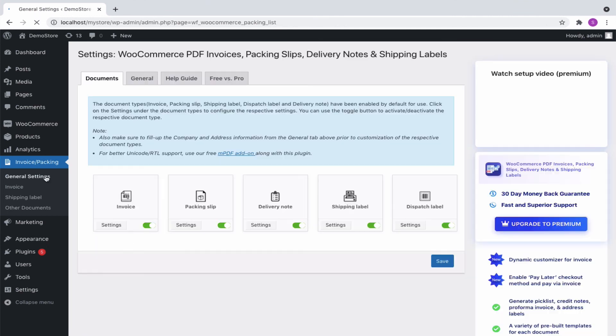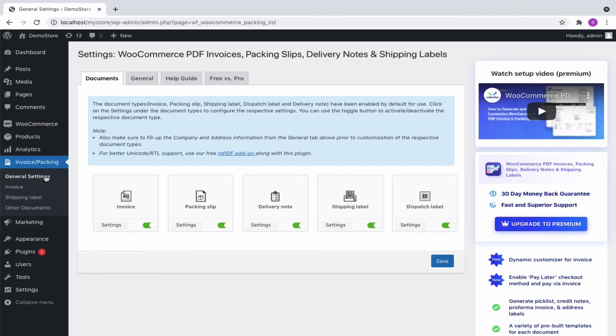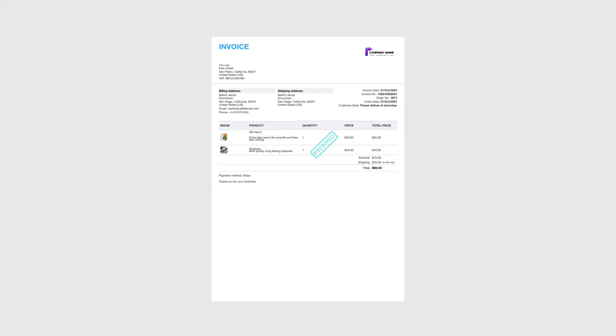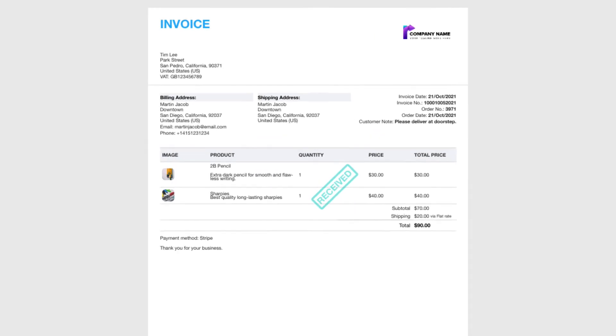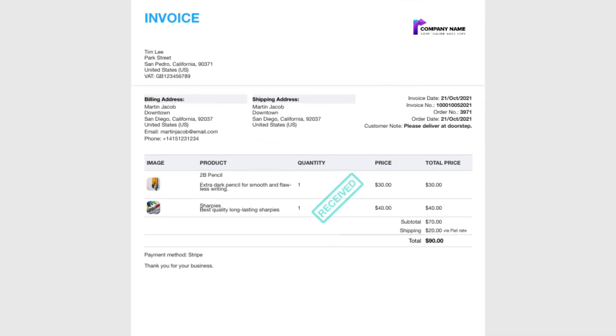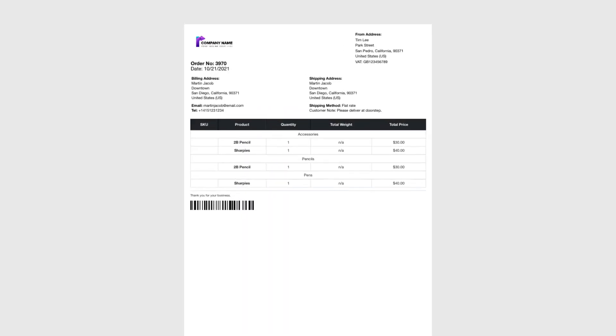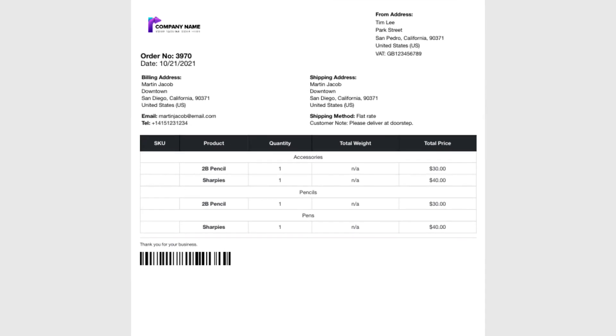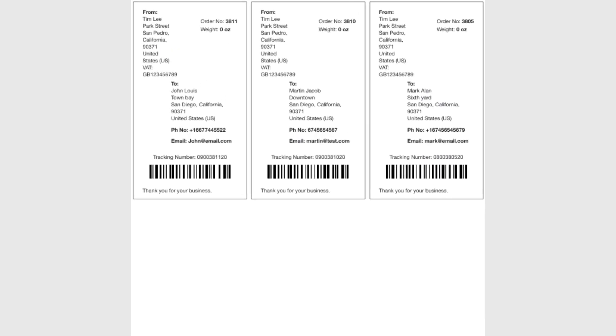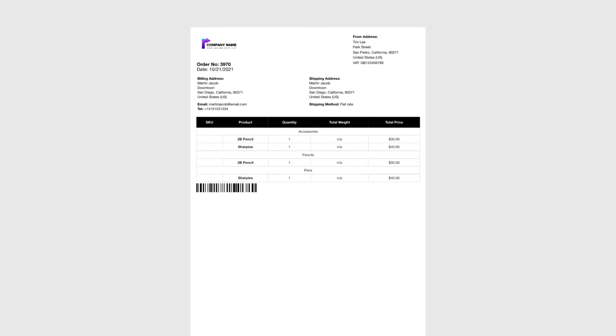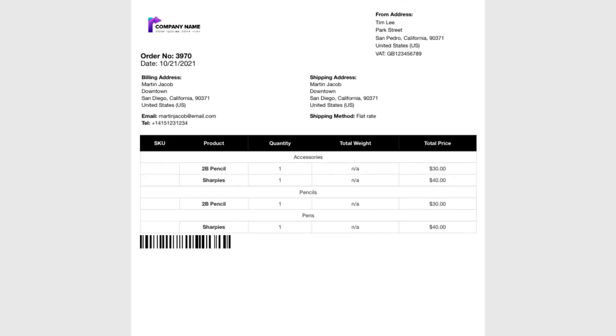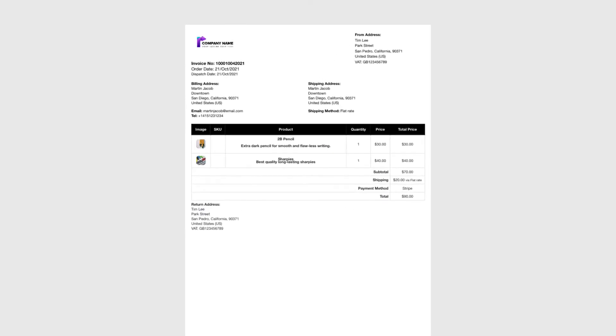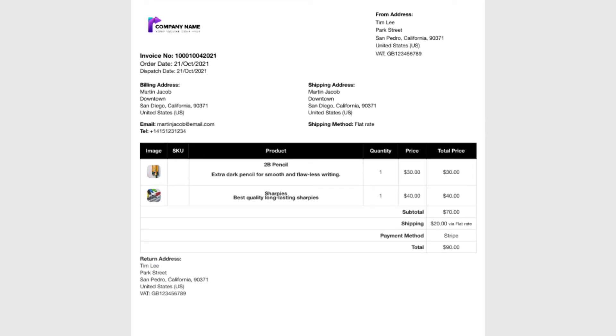Let's have a look at some of the sample documents generated with this plugin. Invoice, Packing slip, Shipping label, Delivery note, and Dispatch label.